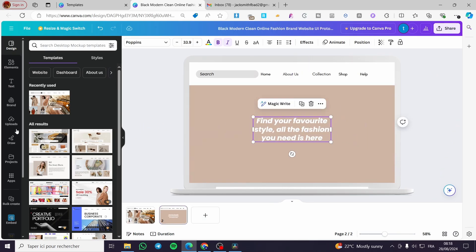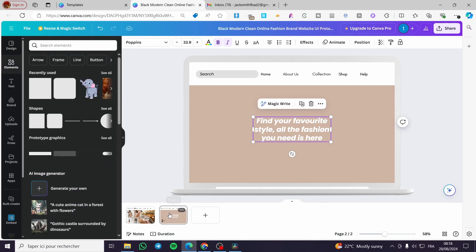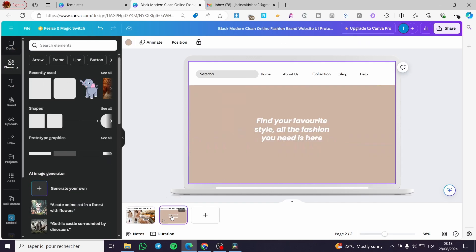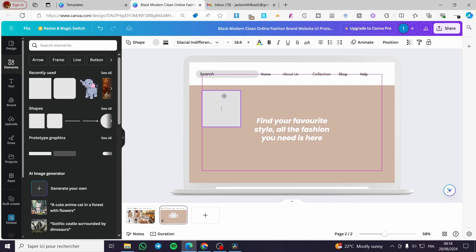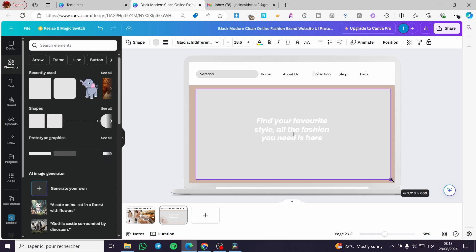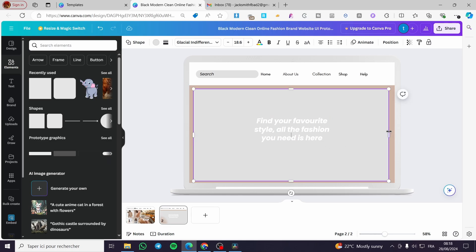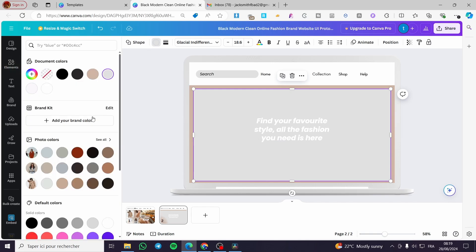Now I need a white frame, so I'm going to set up a frame like that. Now we have it.